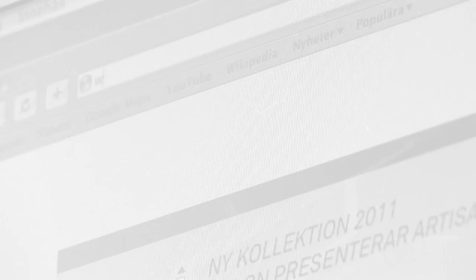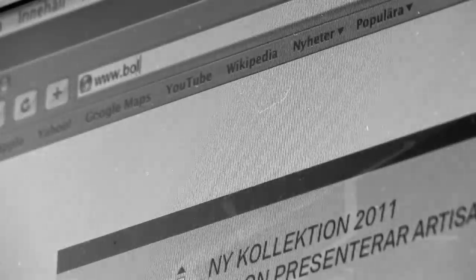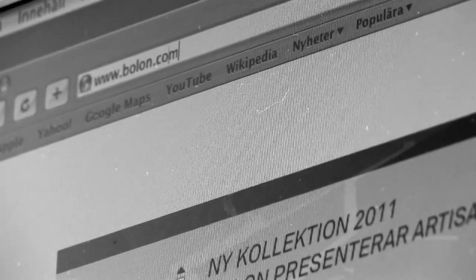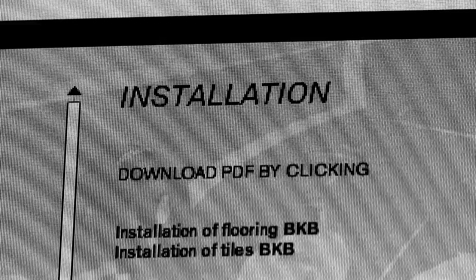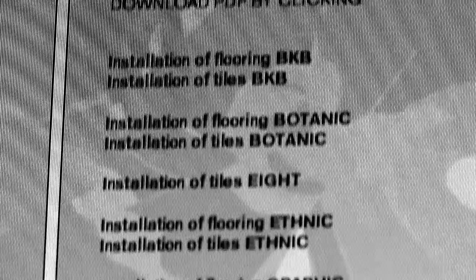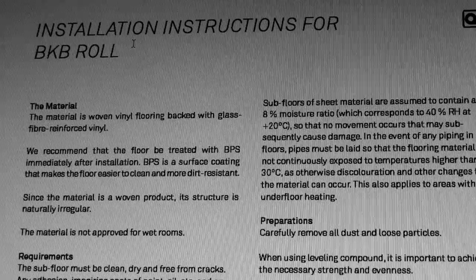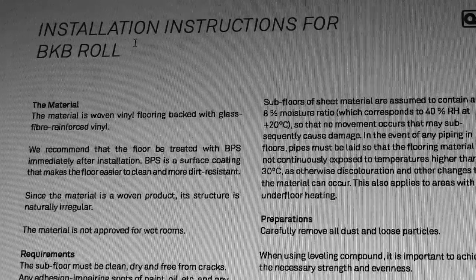There are slight differences between different designs concerning installation. Follow the specific installation instruction for each product. Ok then, let's get started.